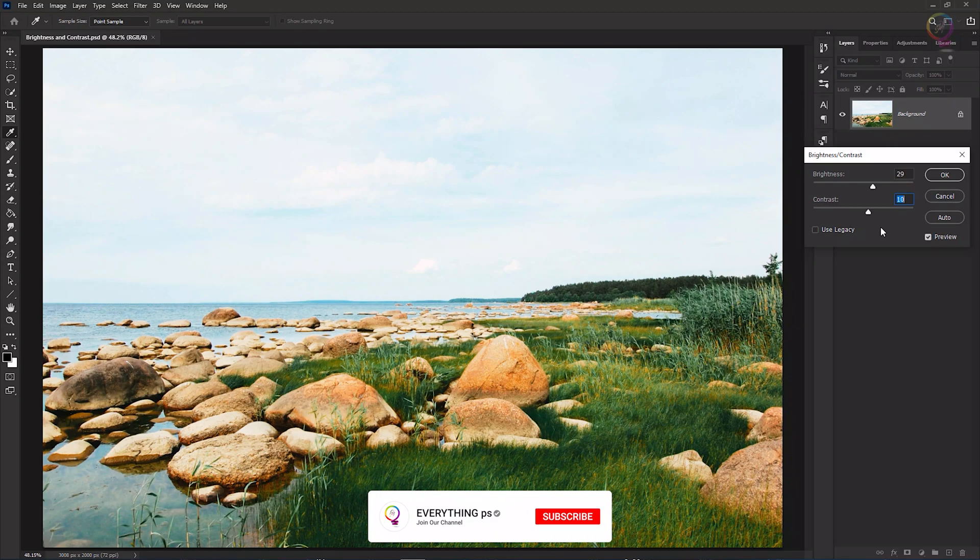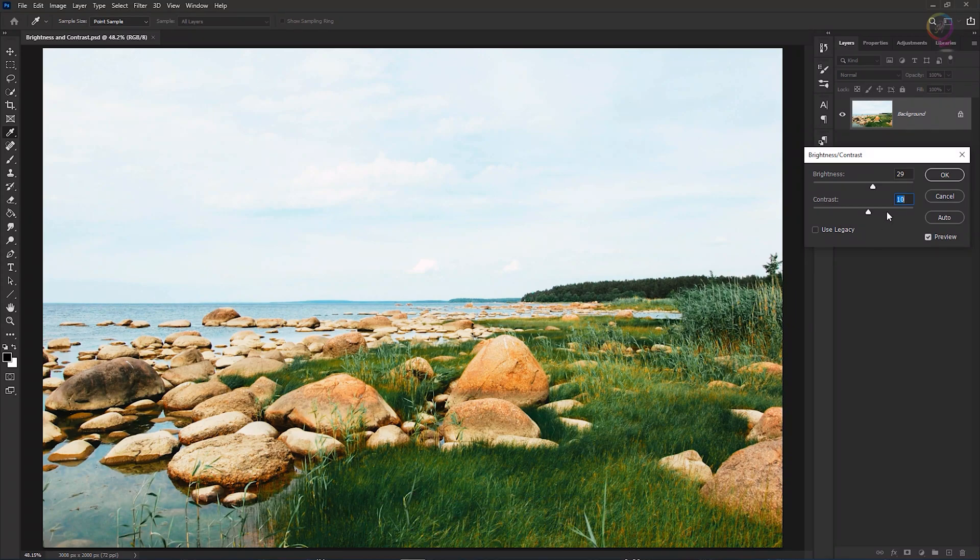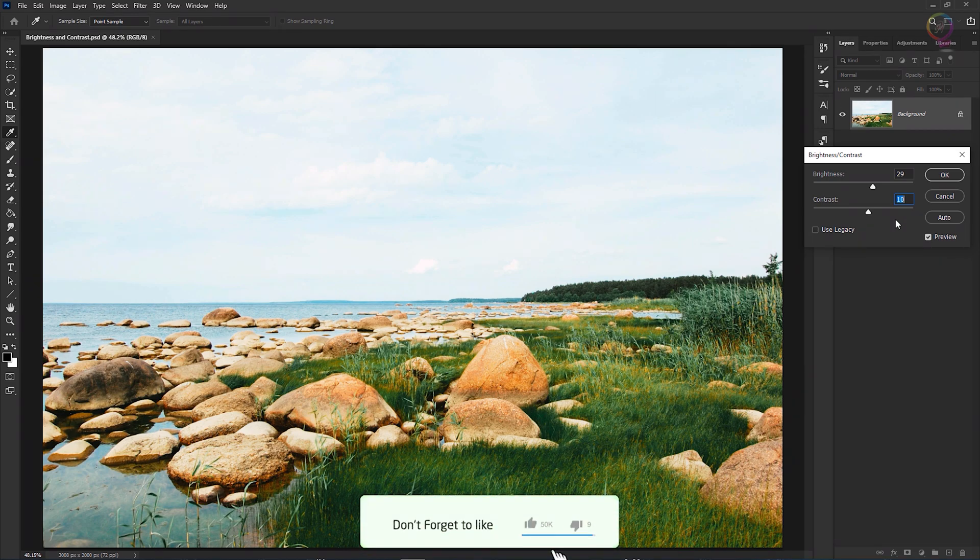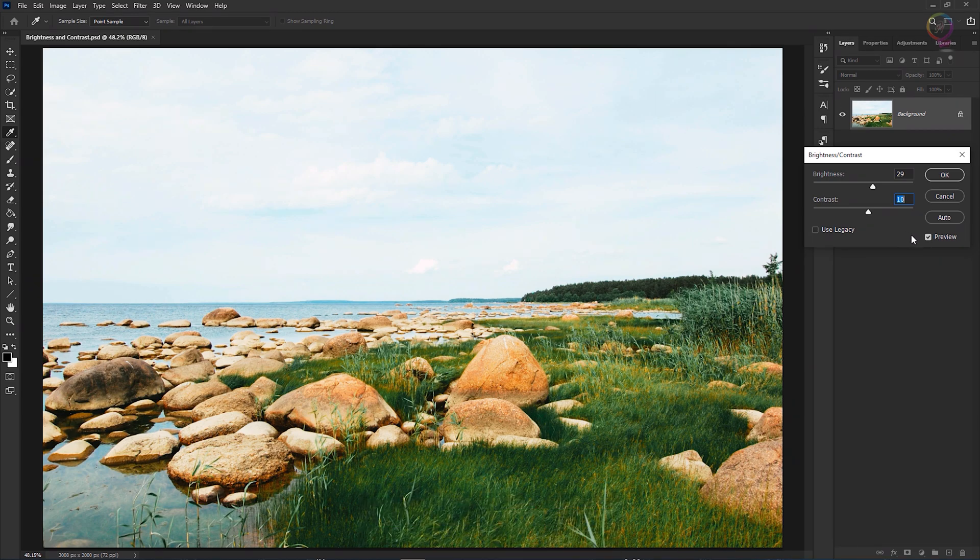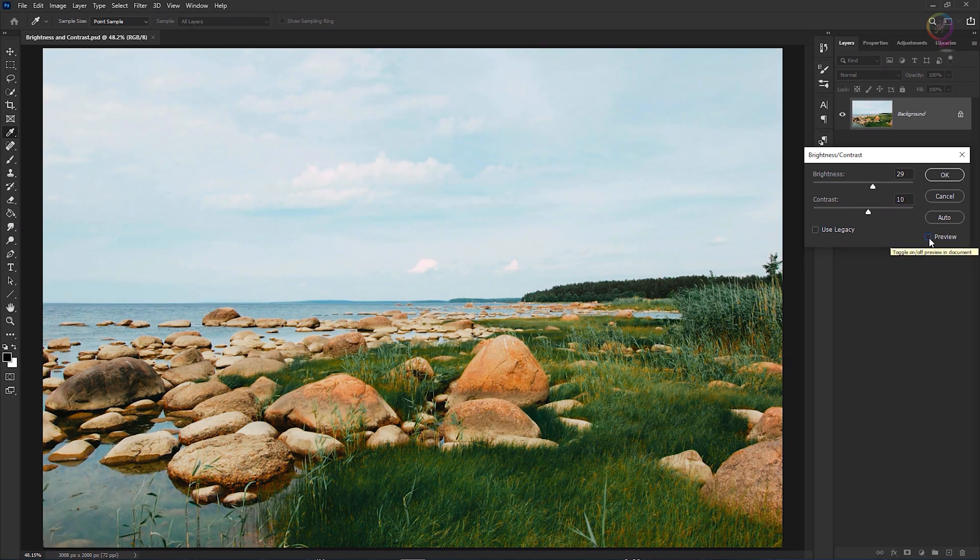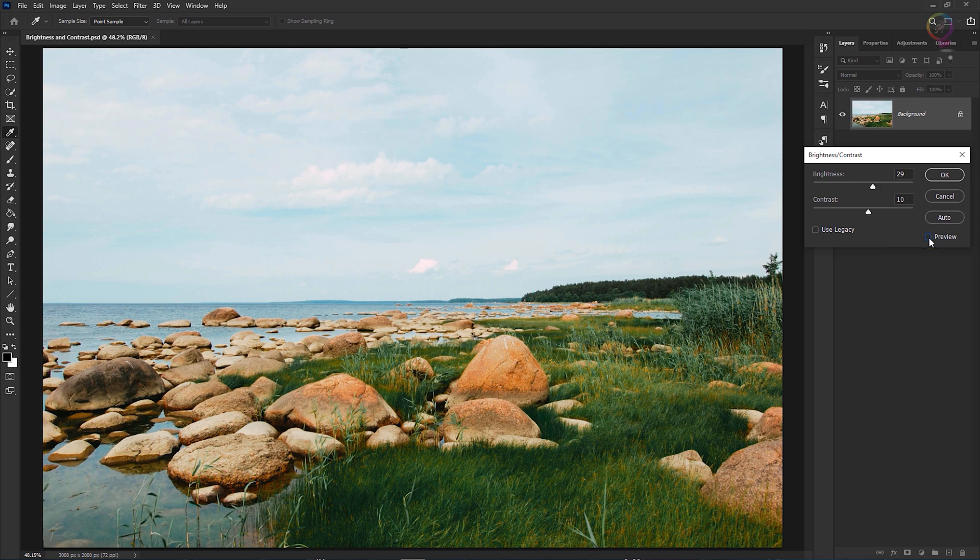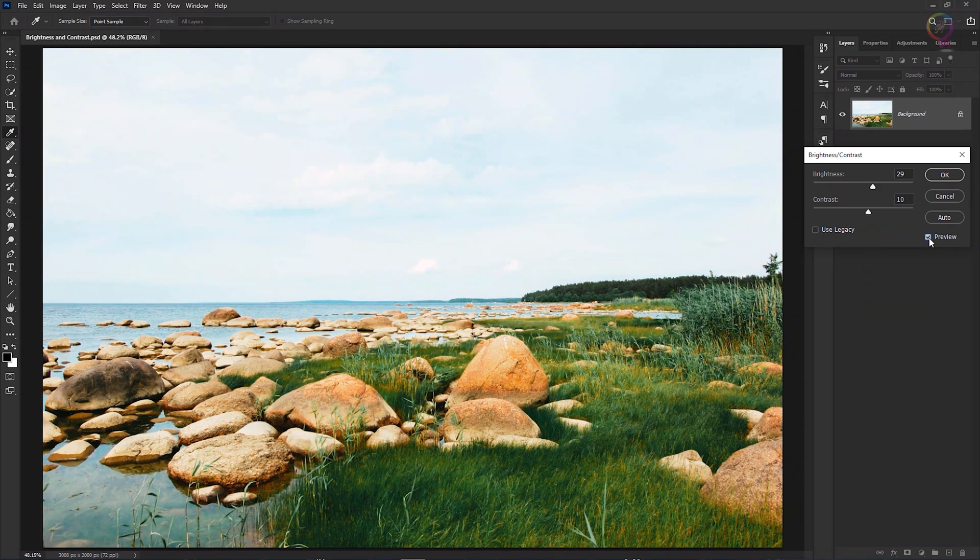One way to help you evaluate whether your changes have really improved the image is to see a before and after view. And you can do that by clicking the checkbox next to preview in this dialog. So there's how the image started, and here's how it looks with the increased brightness and contrast that we applied.